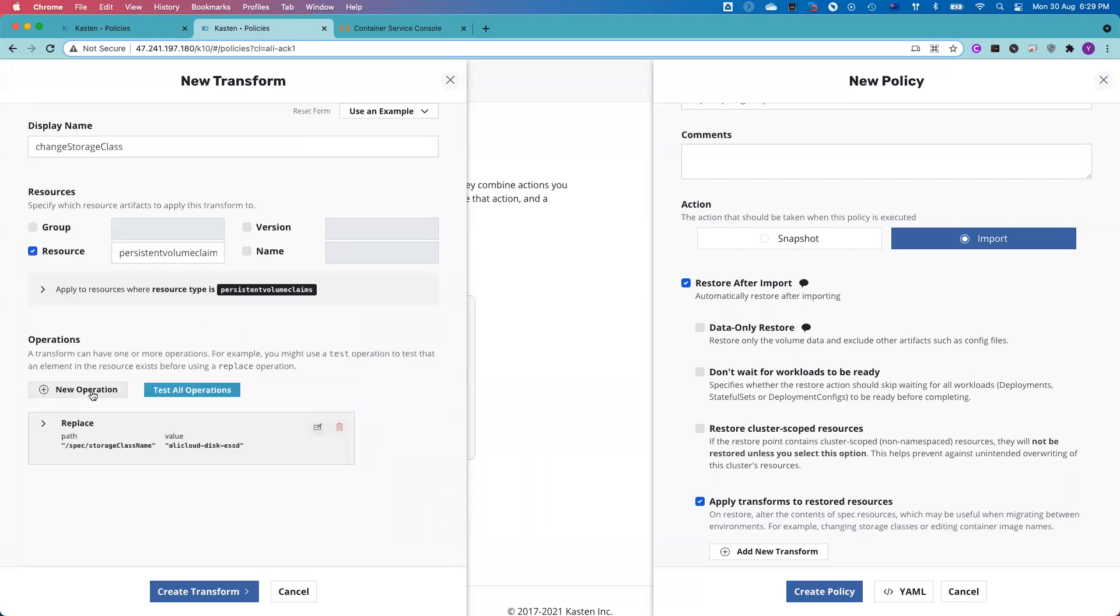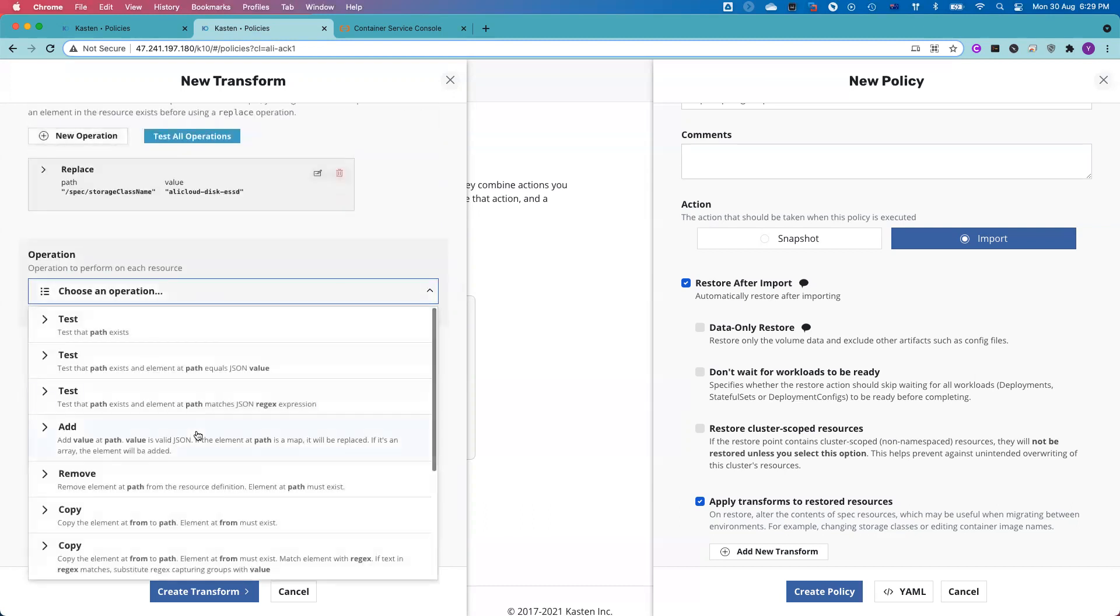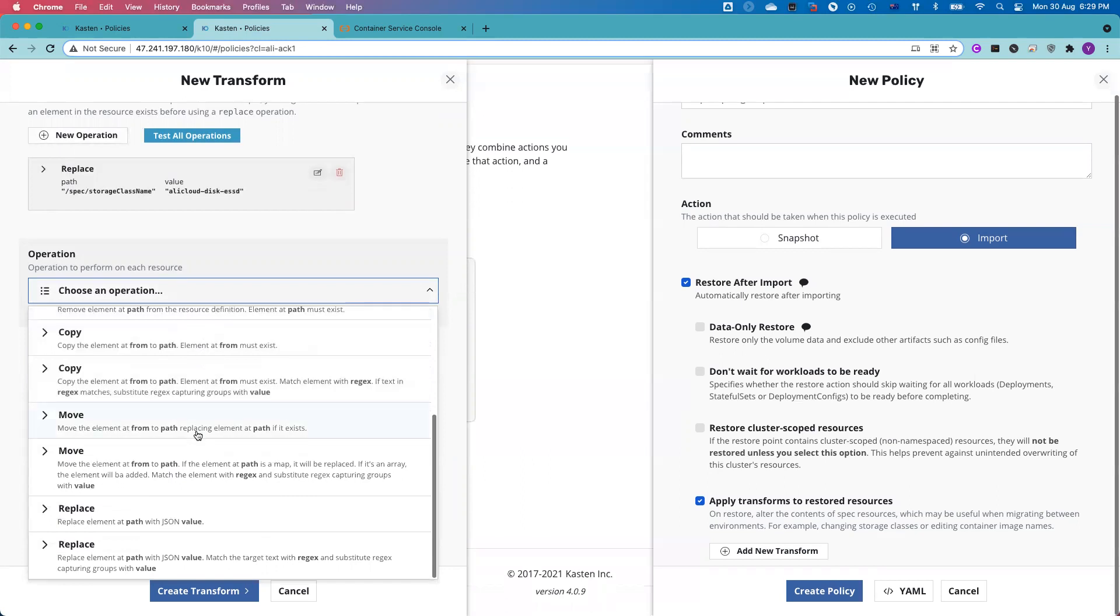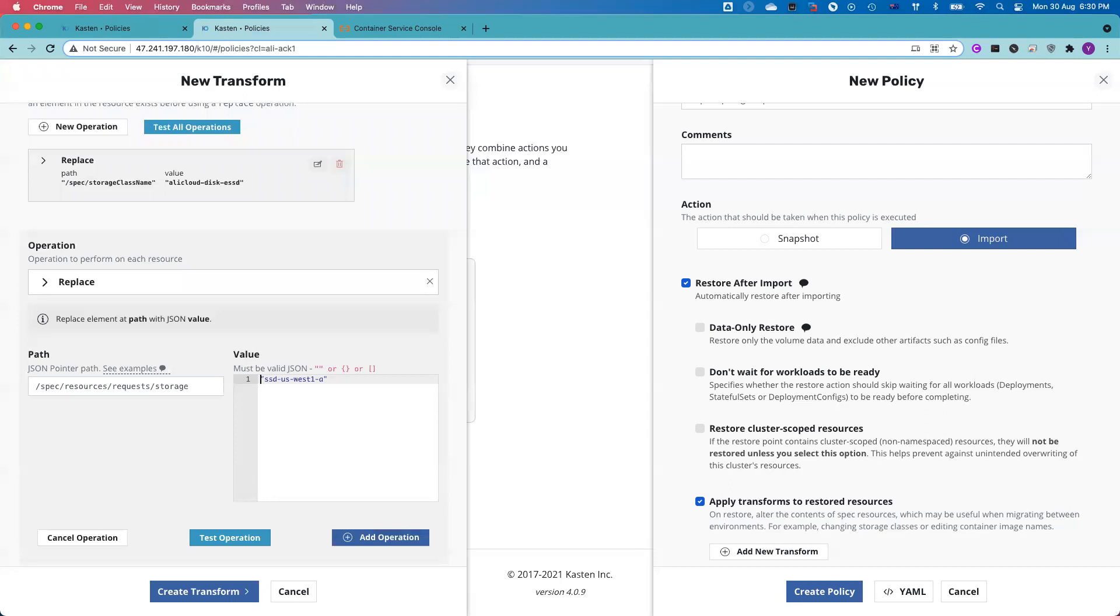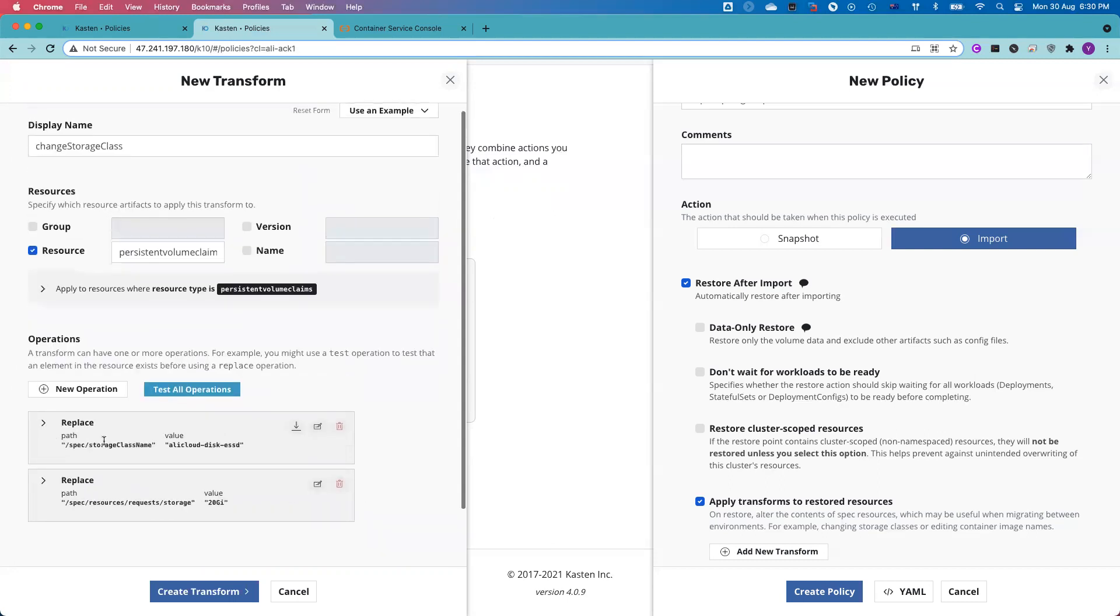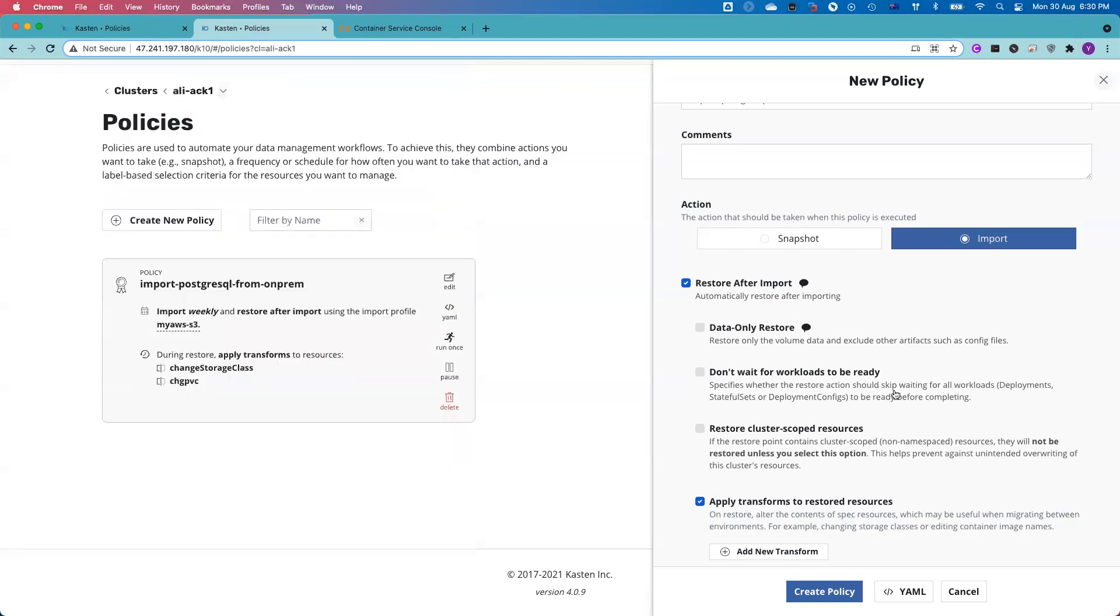I'd love to show you the powerful transformation feature. I will create another operation. This time, I will apply the transformation to replace the persistent volume size. Resources, requests, storage. This is a spec. From my source cluster, from the Kubernetes for these particular resources, the size I want to increase to 20 gigabytes. Let me double confirm the path is correct. So let me click add the operation. Now you see, I got two transformations here. One is spec changes storage class name. The other one is changing the persistent volume size. I created the transformation.